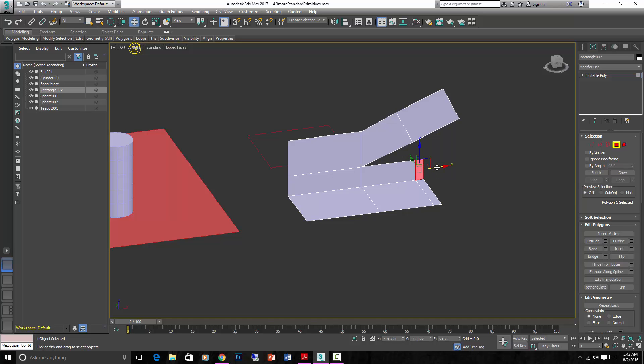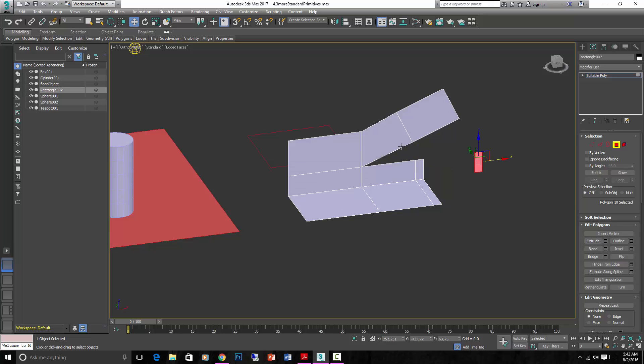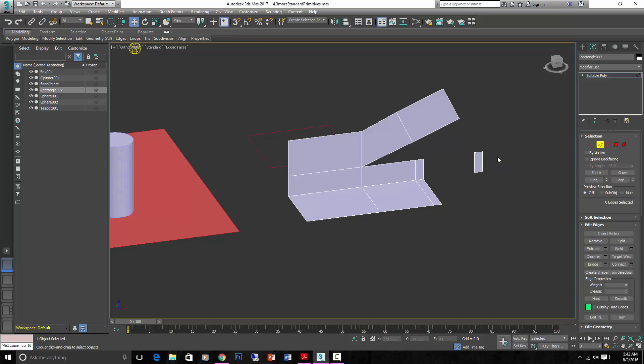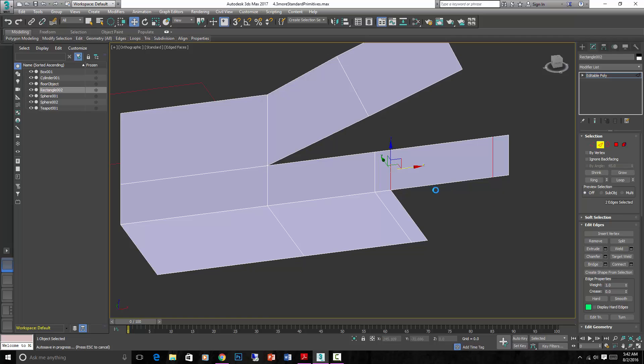If we take this face here and hold down Shift and copy it over to here, like so, we can either clone it to an object or clone it to an element. And with an element, it means that it's just another element of this same polygon, which is what we want. Because now we can use the tools together with this face and these faces. If we go into Edge mode, select this edge, hold down Control and select this edge so that they're both selected at the same time, then we can use a tool called Bridge. And what that does is connect them together.